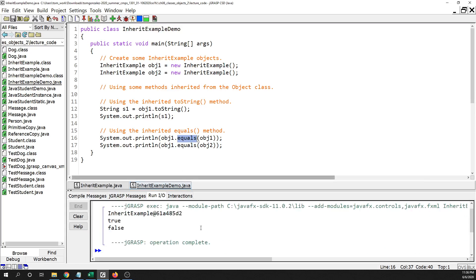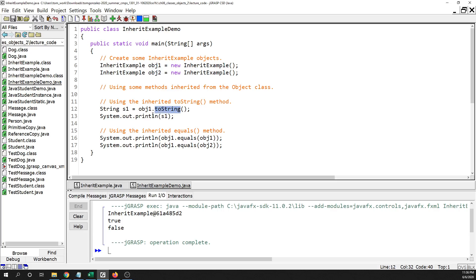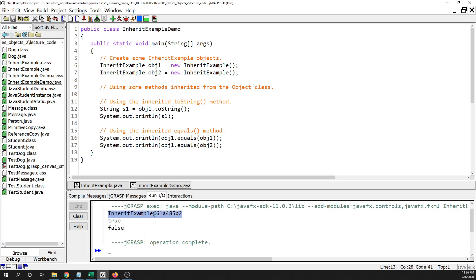Here I create object one and object two, then call the toString method — you put the object's name, then the dot, which means look inside object one and find a method called toString. It returns a string stored in s1, which I then print out. The output looks a bit strange — it puts the name of the class the object was created from, then an at sign, then a 32-bit hash of the memory address.